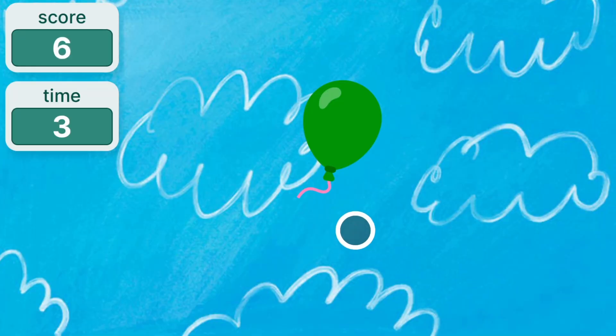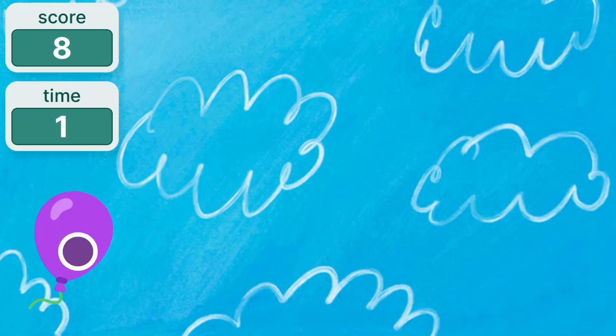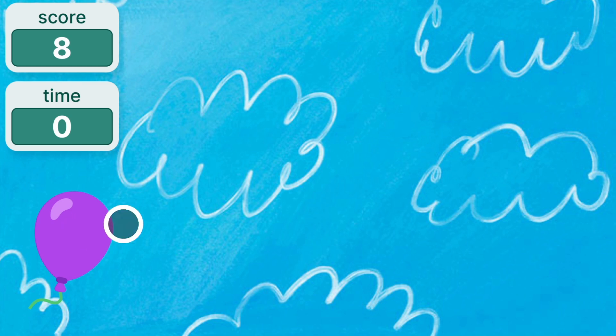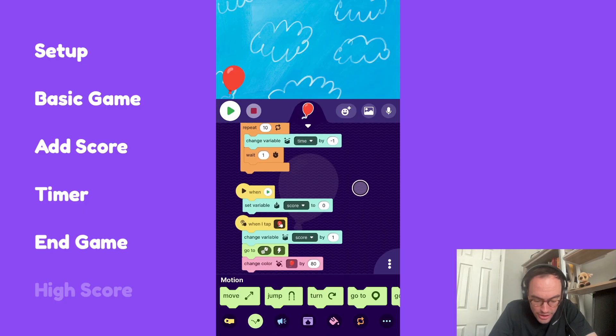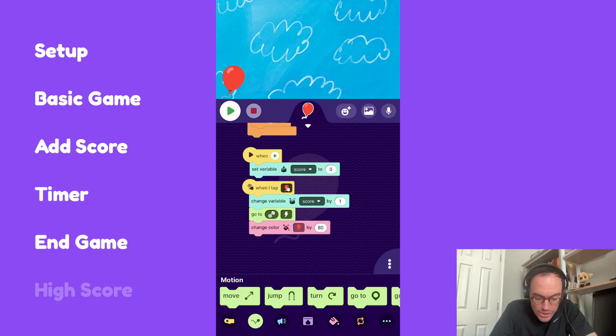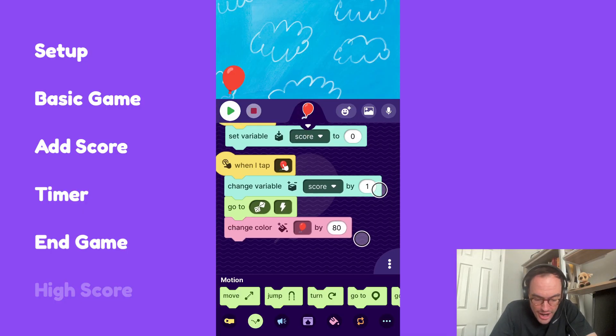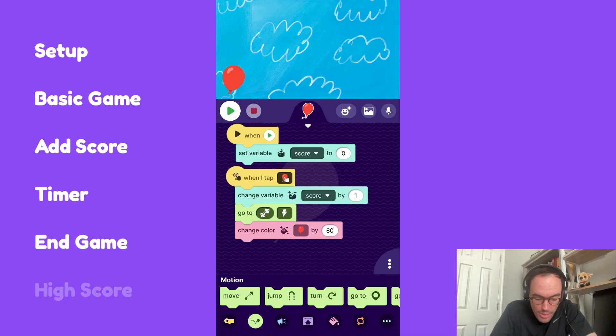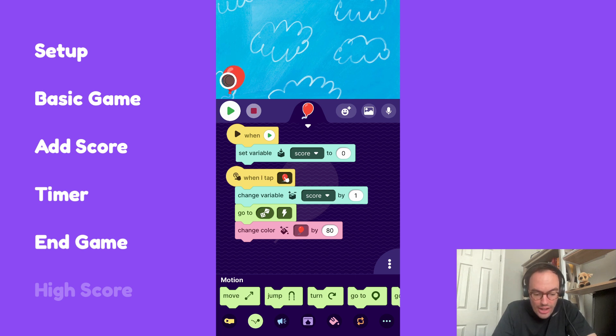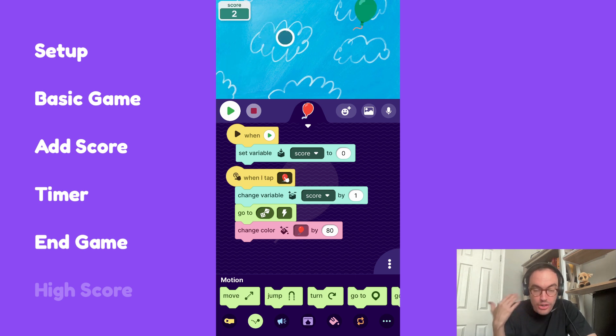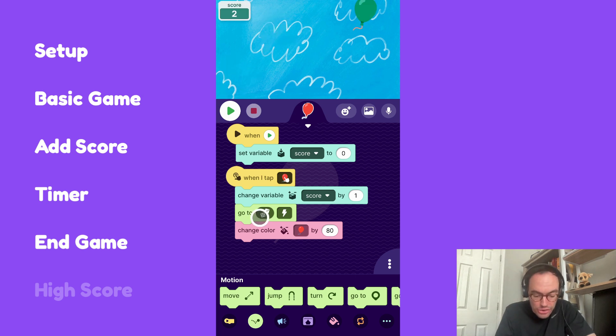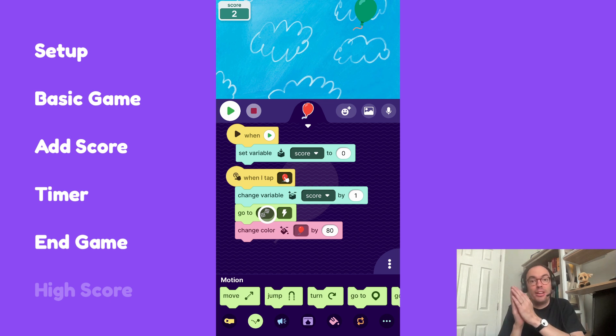One is stopping the player from collecting points when the time has run out, and the second is collecting that high score. So let's go ahead and try to do that where we stop the player from collecting points when the time has run out. I'll look at this script, when I tap. Now, when I tap, this is allowing us to collect points. What we could say is, only run this script when the time is greater than zero.